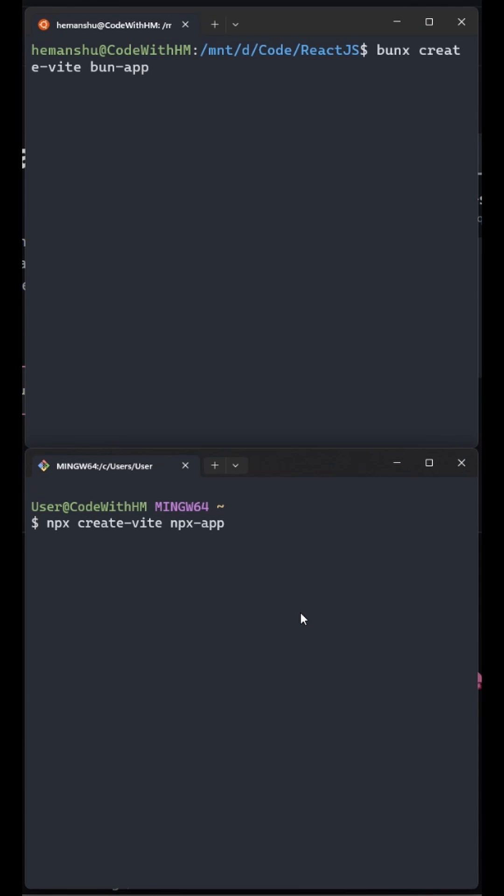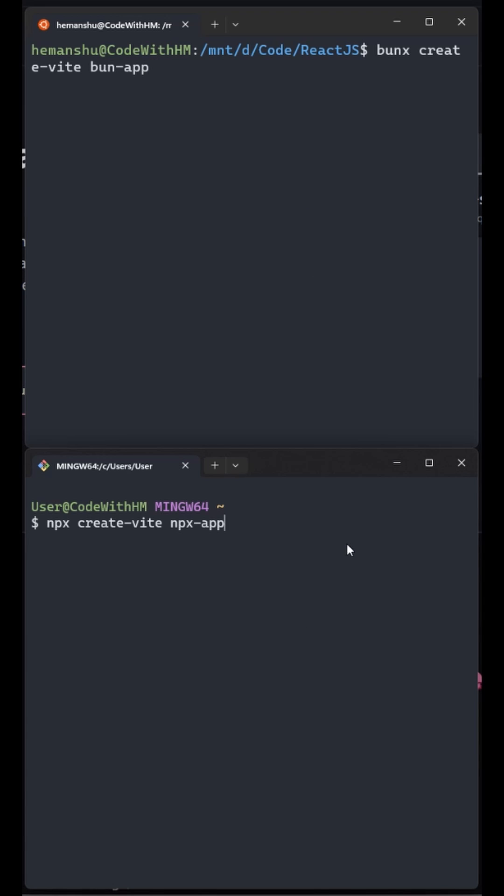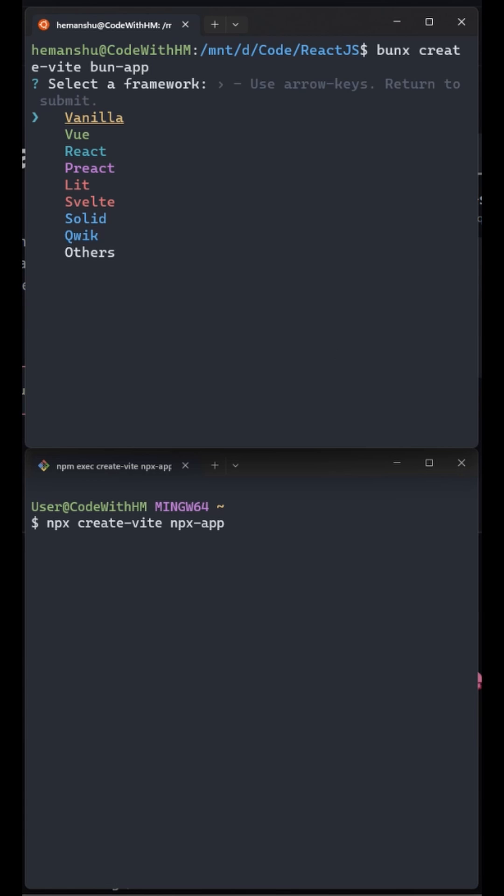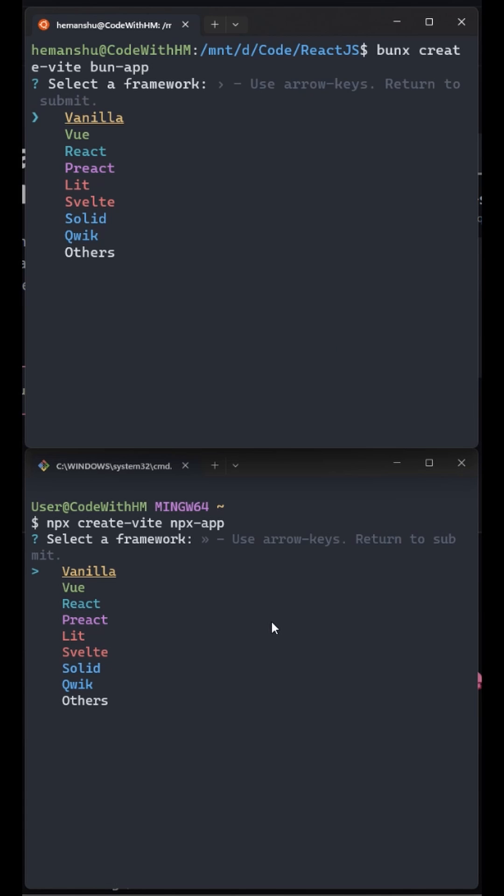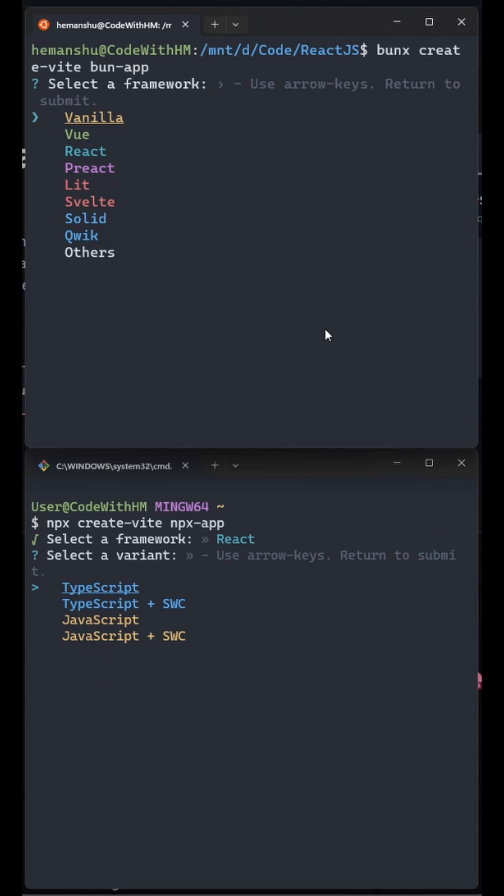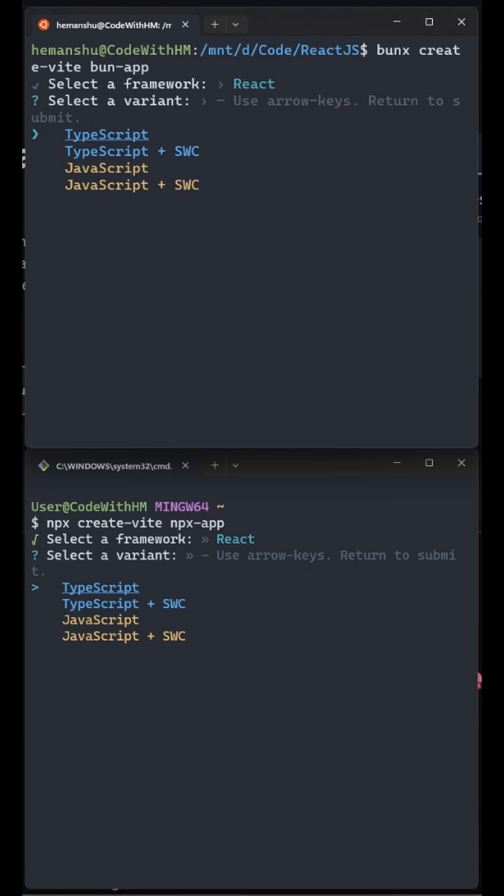Okay so I will first try npx. I hit enter. After that on Bun I hit enter. Bun immediately shows the list of frameworks where npm took a few seconds. Now let's select React on both and then I will select JavaScript.